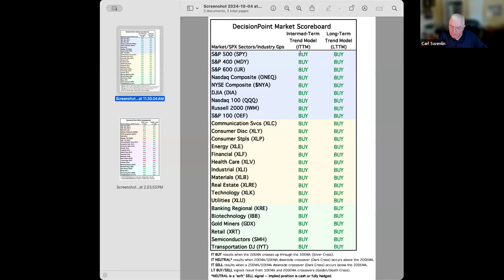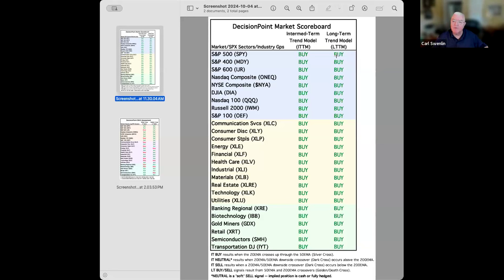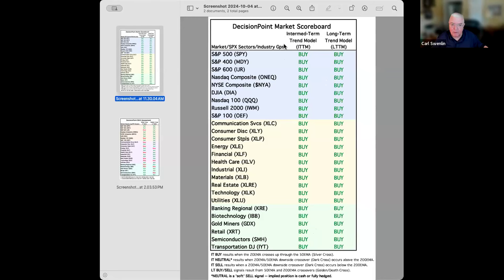This is the signal table for the 26 market index, sector, and industry group indexes we follow — intermediate term and long term. The intermediate trend model buy signal is when the 20-day moving average is above the 50-day moving average, and the long-term buy signal is when the 50-day moving average is above the 200-day moving average. As you can see, we're clean right across the board — this is as good as it's going to get. It doesn't mean it has to automatically switch and head south, but we're seeing some evidence that that may be the case.